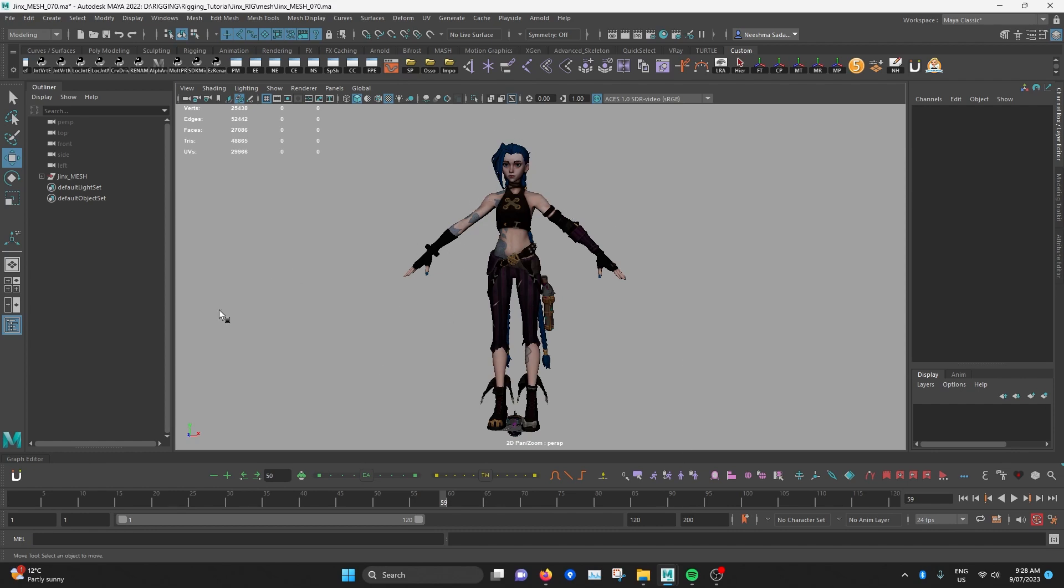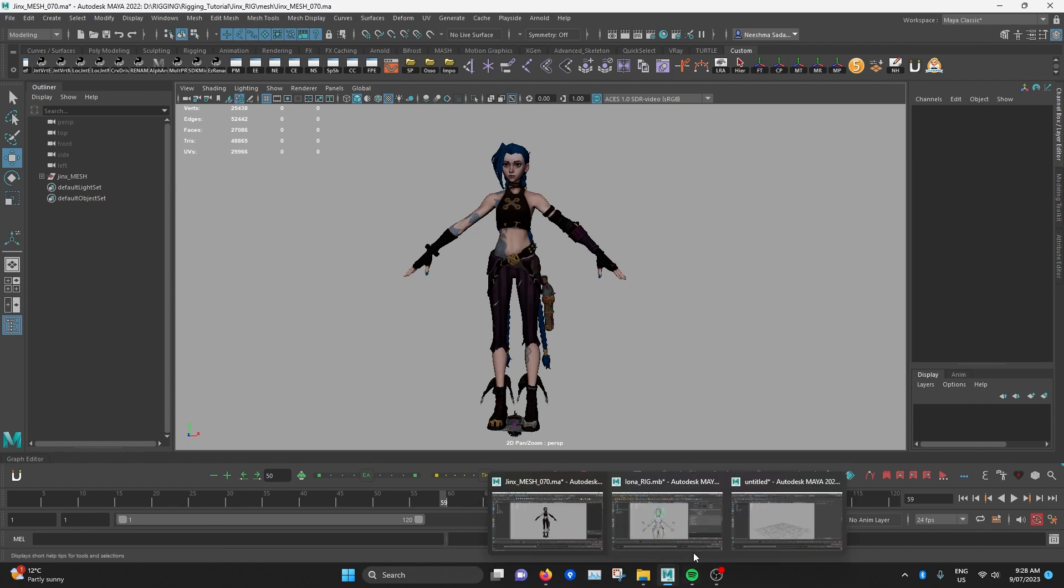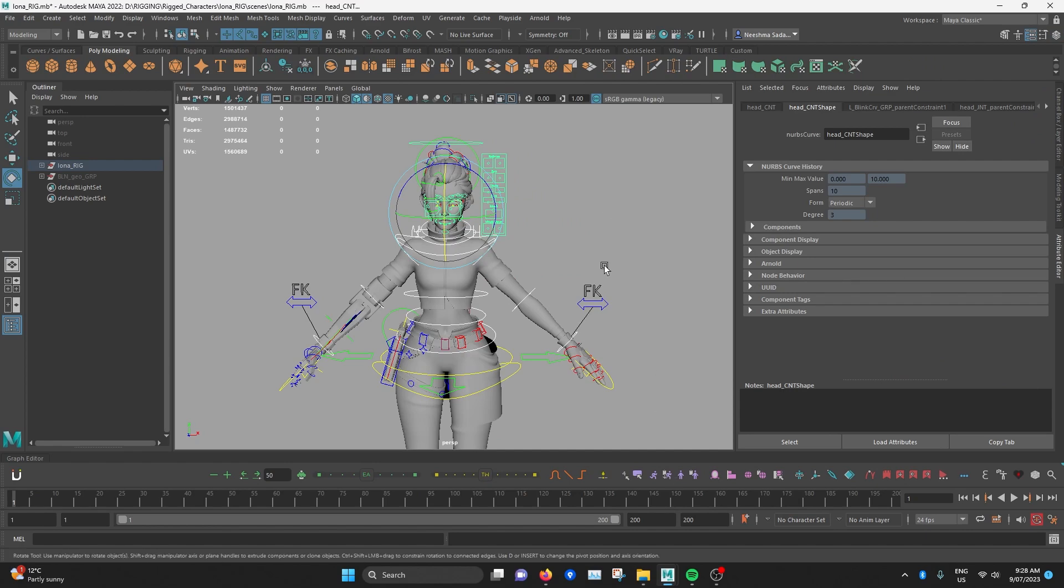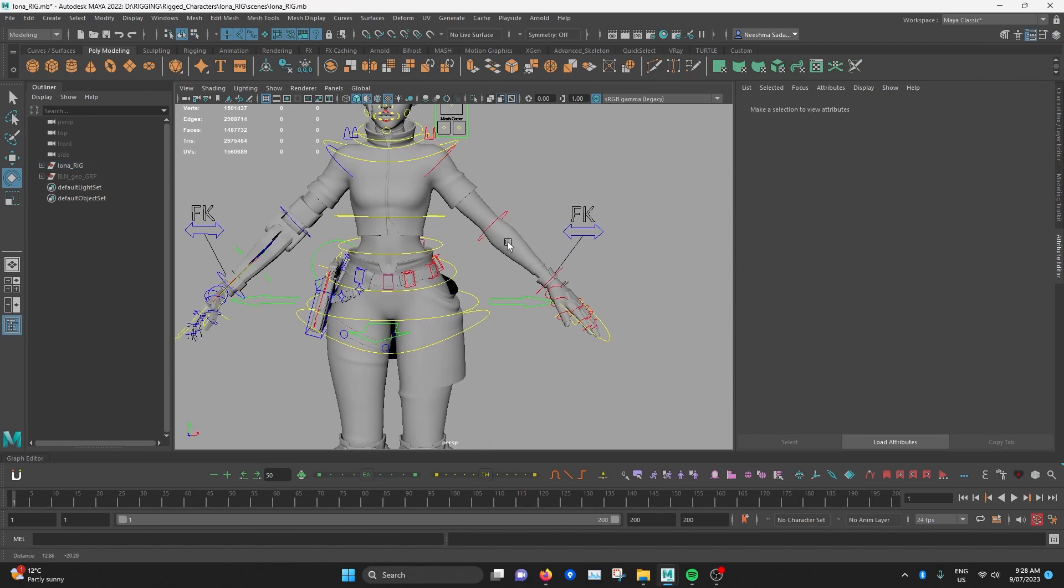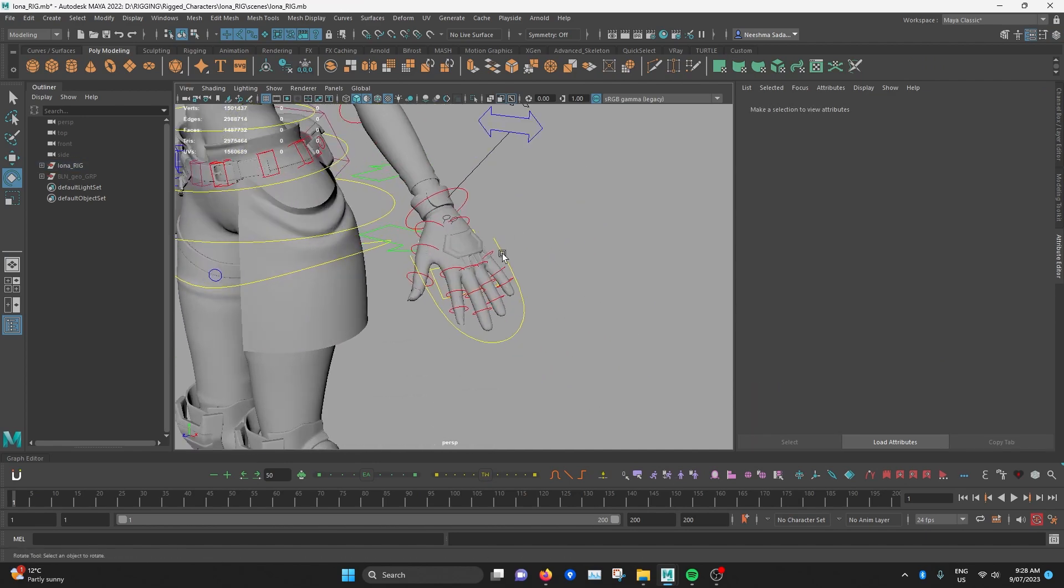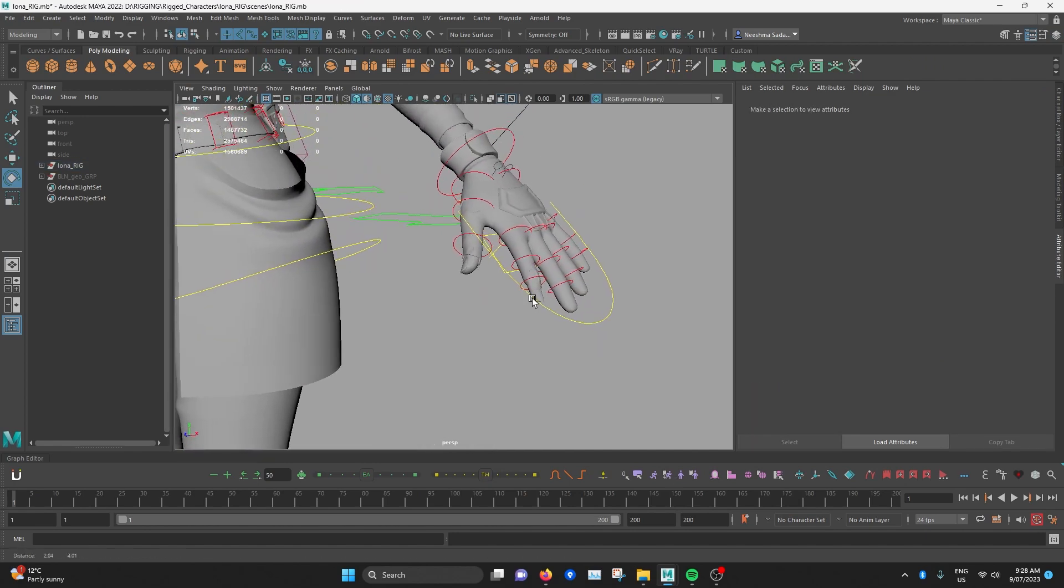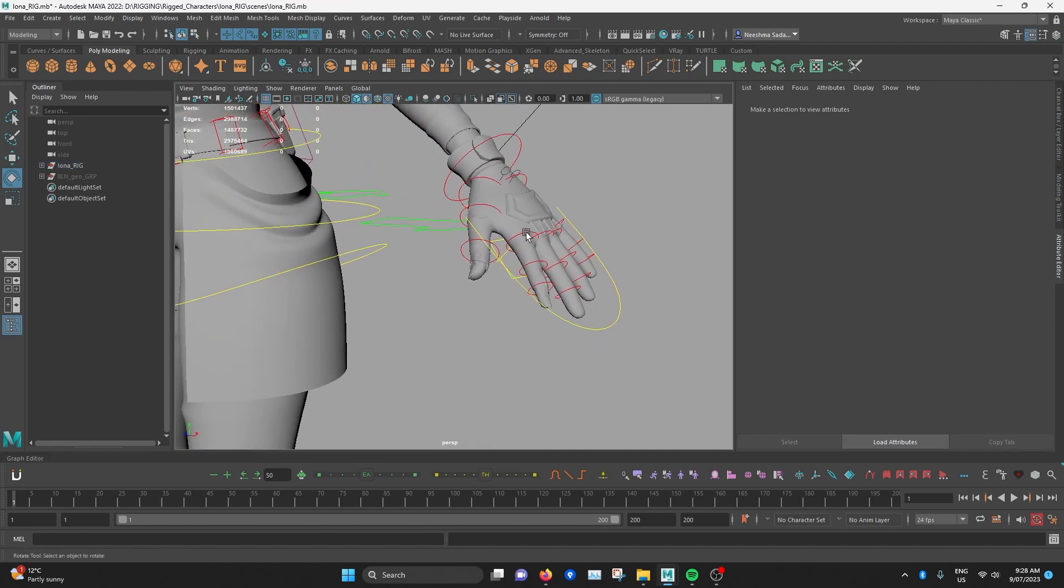But before we do that, it's really important that you understand how joint orientations work. And I'll use this example rig to try to explain it.